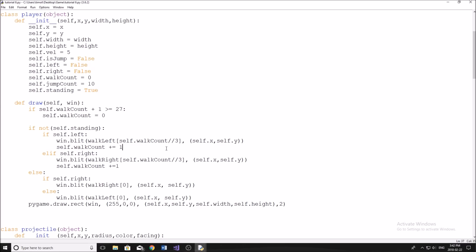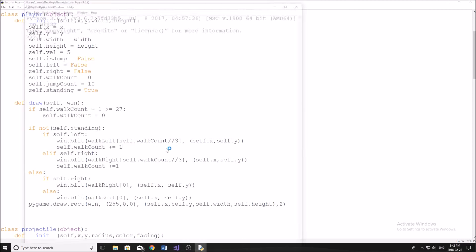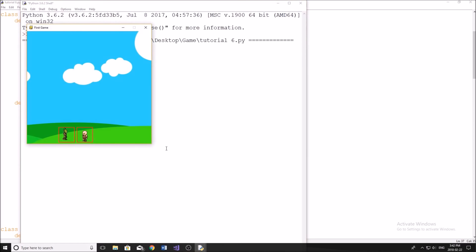Hey guys, and welcome back to another YouTube video. So in today's video, I'm doing the seventh tutorial in my Pygame programming series. And in this video, we're going to be talking about collision — specifically collision between the bullets and our goblin that we did in the last tutorial.